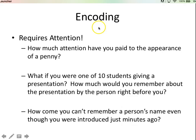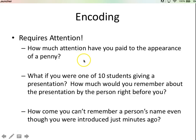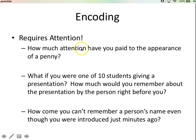Encoding — getting information into our brains — requires attention. How much attention have you really paid to the appearance of a penny? You know it's the brown one, the only coin in our currency with that color and size. You don't have to pay attention to which way Lincoln is facing, or where the date is. You just take for granted what a penny looks like.